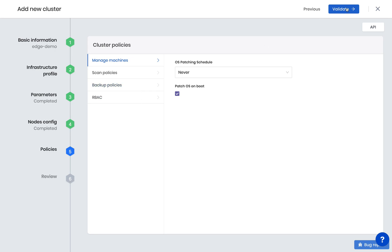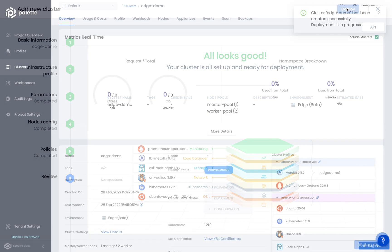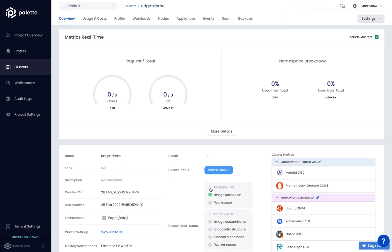Now we'll validate the cluster, and if everything looks okay, deploy to begin provisioning the cluster. Edge provisioning takes just a few minutes to deploy.